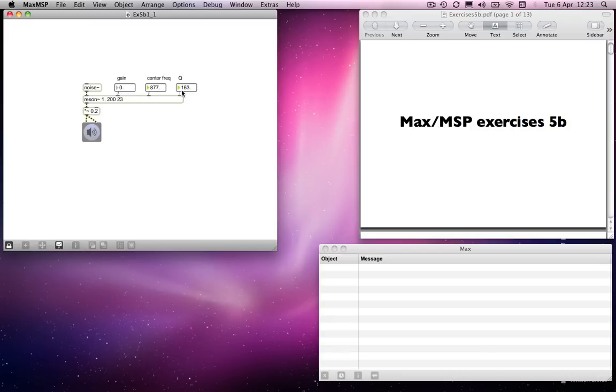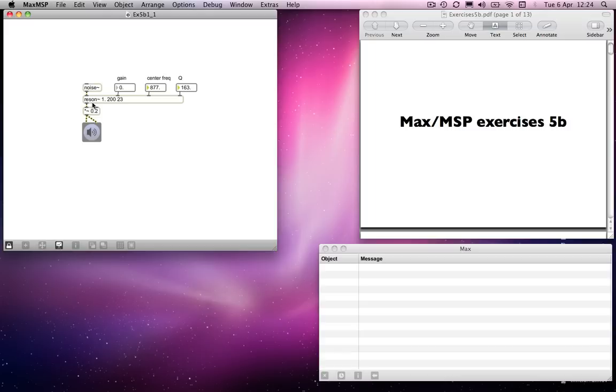Which might be more interesting for you to use than a sine tone. And in fact, you could use subtractive synthesis to generate your timbres and then add them up in the same way we did for additive synthesis.